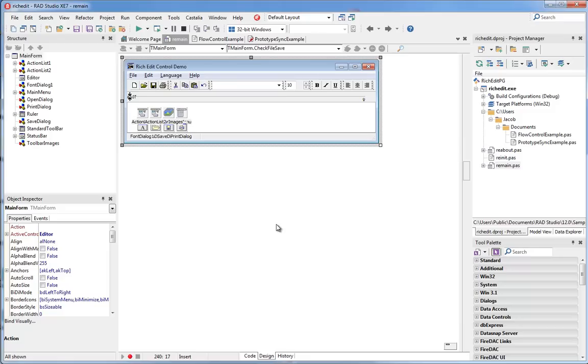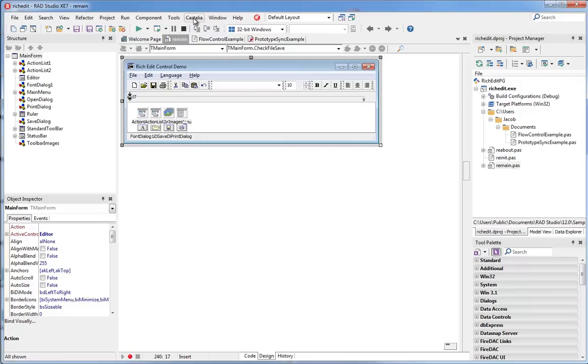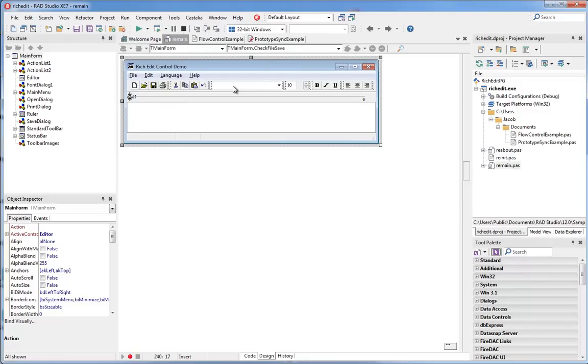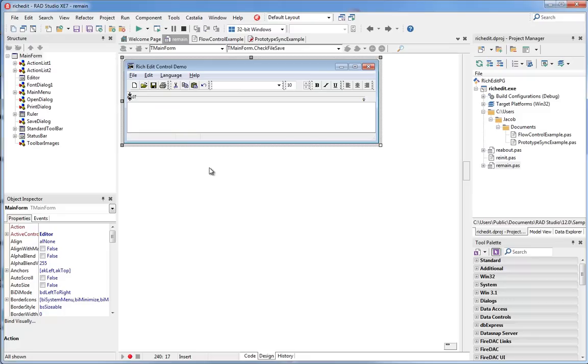So we've all had forms that are cluttered up with non-visual components like these. Most of the time we want to see them, but sometimes when we're working on the user interface of a form, we'd like those non-visual components to disappear for a little while. Castalia can do that. Go to the Castalia menu and select Hide Non-Visual Components, and the components just disappear from the form. Note that they're not deleted. They're still there. They're just hiding.